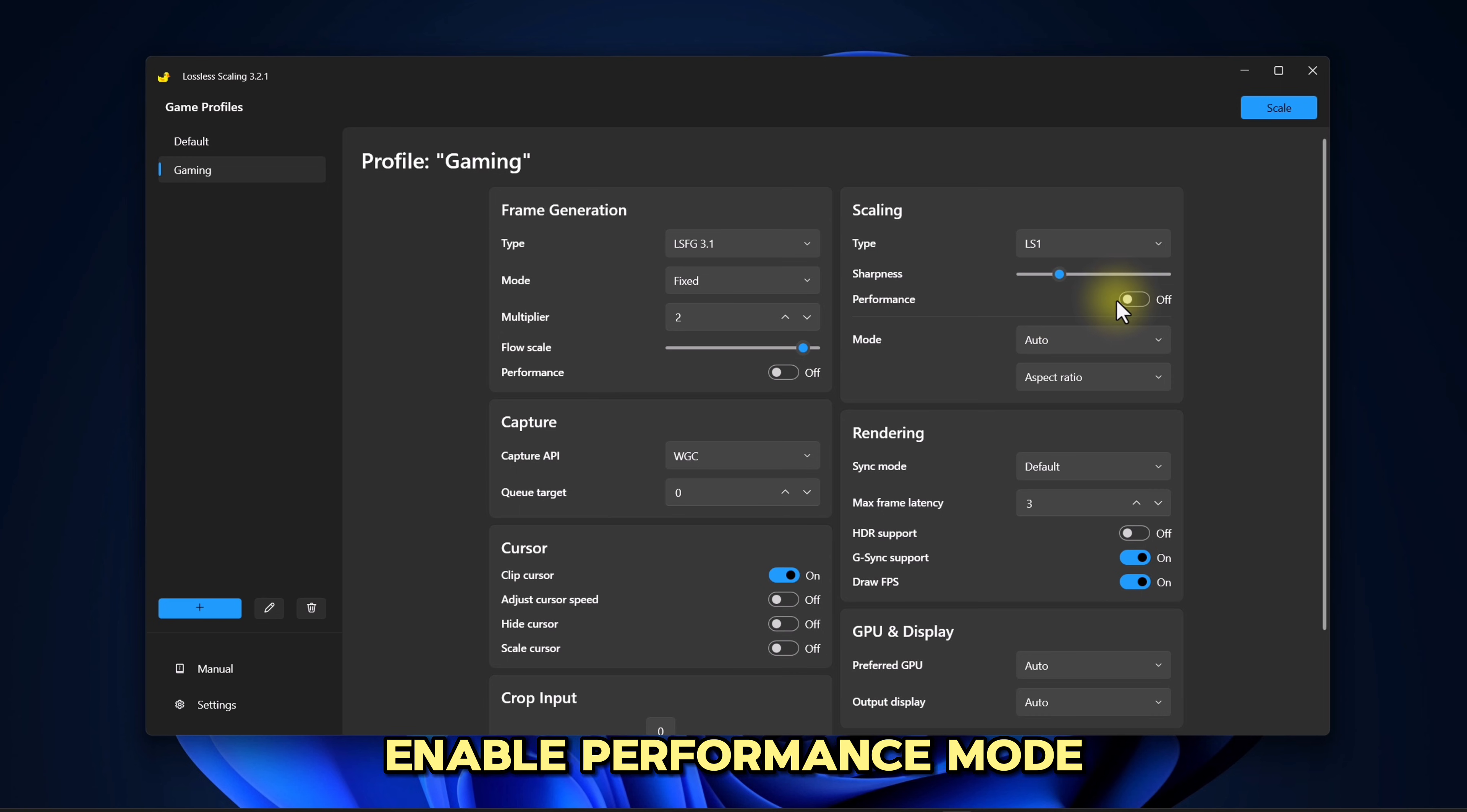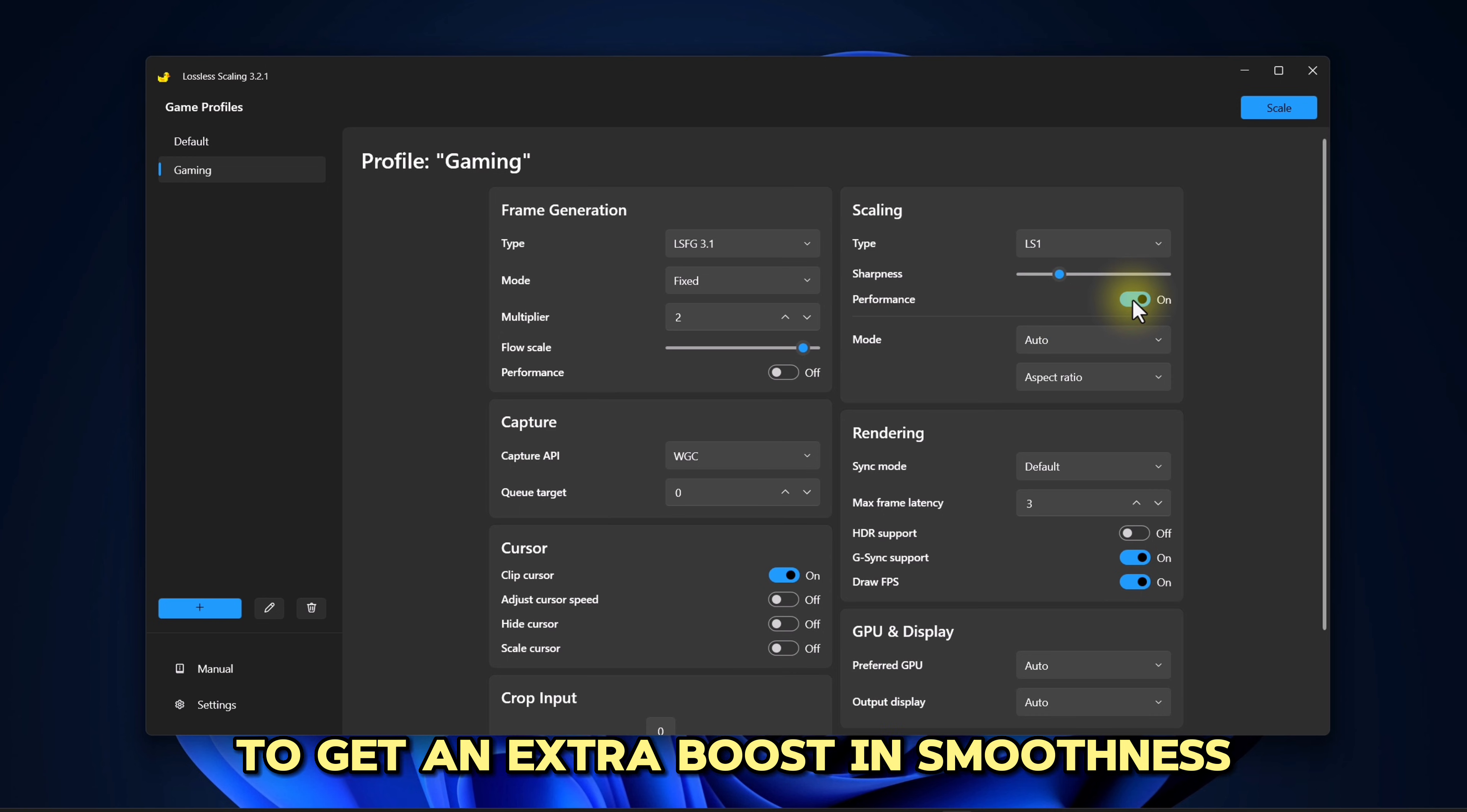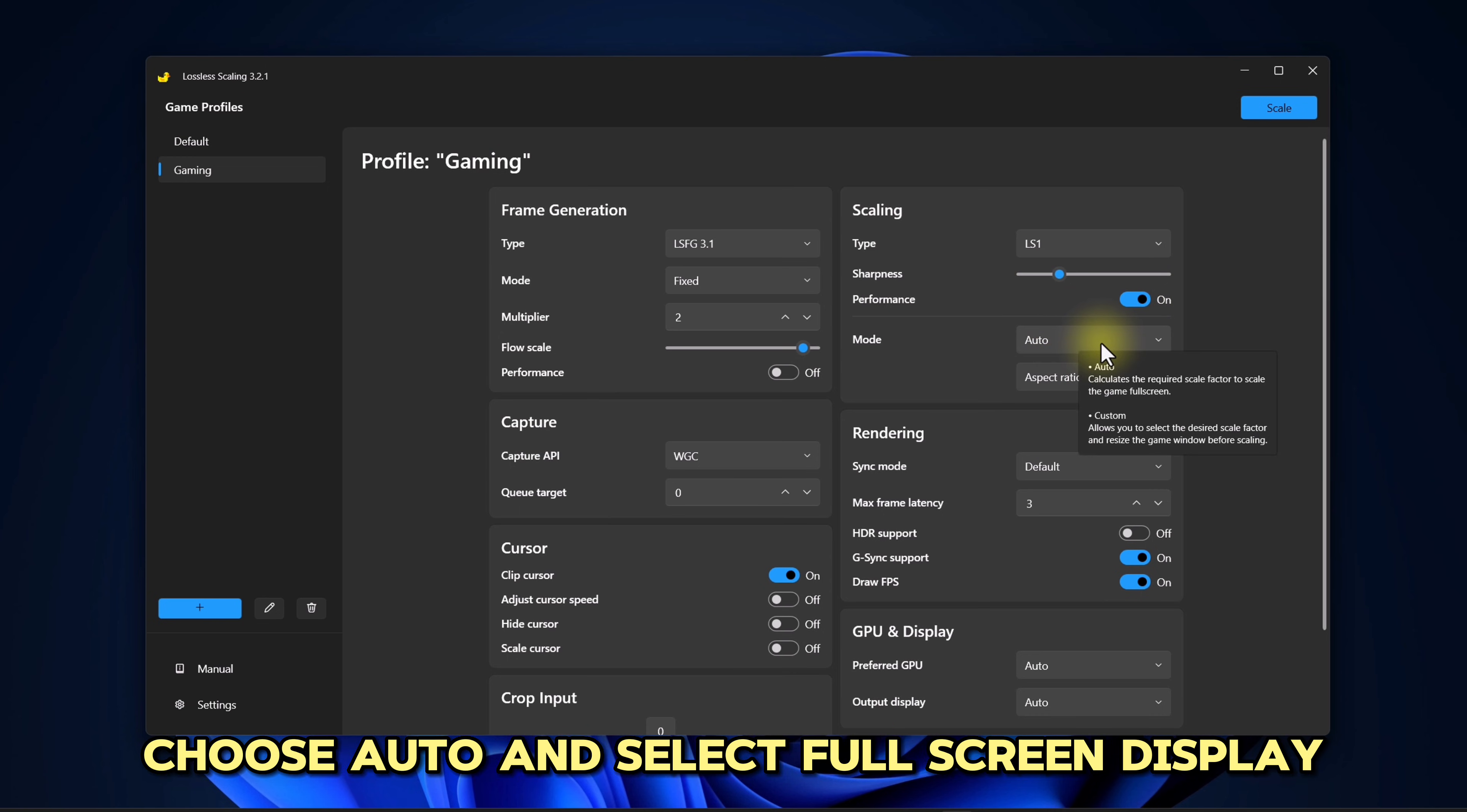Enable Performance Mode to get an extra boost in smoothness. Choose Auto and select Fullscreen Display.